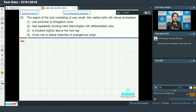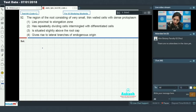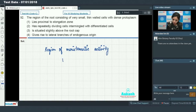Moving on to question number 92: the region of the root consisting of very small thin-walled cells with dense protoplasm. We know that small thin-walled cells with dense cytoplasm — that region is called the region of meristematic activity.